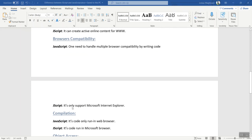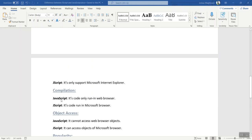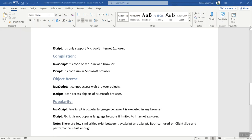JScript only supports Microsoft Internet Explorer browser. The next difference is about compilation. JavaScript code only runs in web browsers, and JScript code only runs in Microsoft browsers. The next difference is about object access. JavaScript cannot access web browser objects, whereas JScript can access objects of Microsoft browsers.